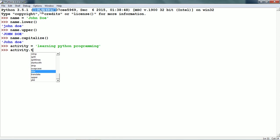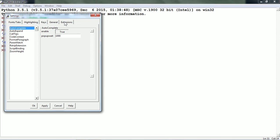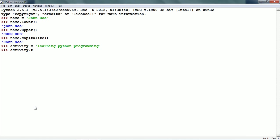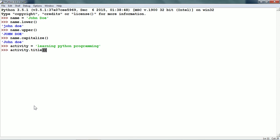One thing to notice is that we can configure the IDLE and in the extensions tab we can see that the autocomplete by default waits for two seconds. We can change that time by putting it as 1000 milliseconds or one second. So, activity.title() returns a string where every word begins with an uppercase character and the remaining characters are in lowercase — it has made a title out of the activity string.